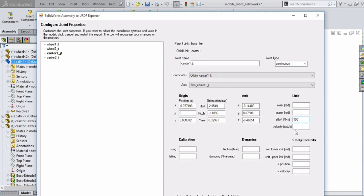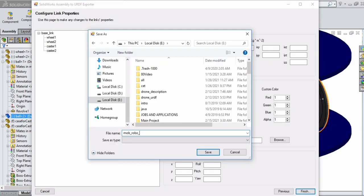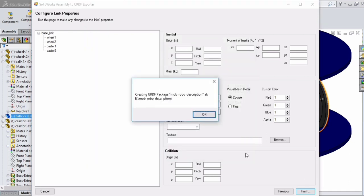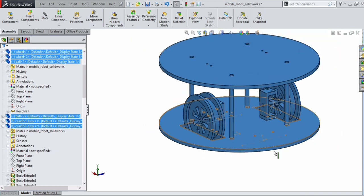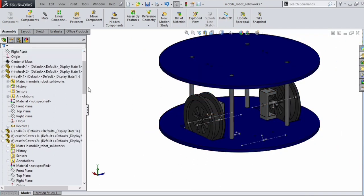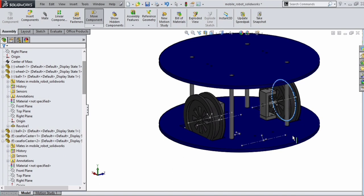Click on all joints and give a high effort and velocity. We have four joints: wheel_one_joint, wheel_two_joint, caster_wheel_one_joint, and caster_wheel_two_joint. We are giving 100 for effort and velocity for all four joints. Click on Next and then Finish. We are creating the URDF inside the E drive. Give the name of the URDF folder and click OK. A folder will be created inside the E drive — it will be a ROS package containing the URDF. URDF is Universal Robot Description Format, which is the description of the 3D model.